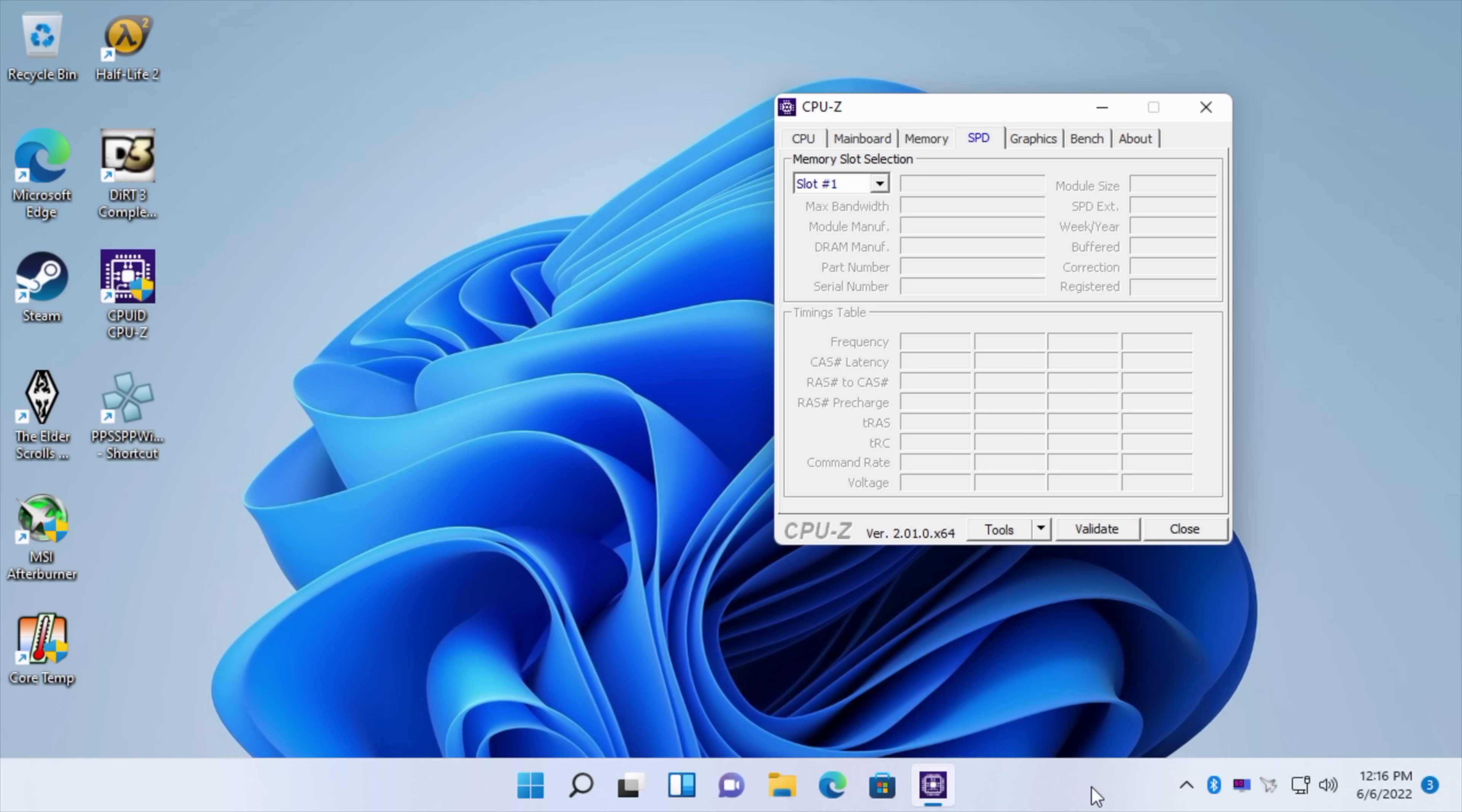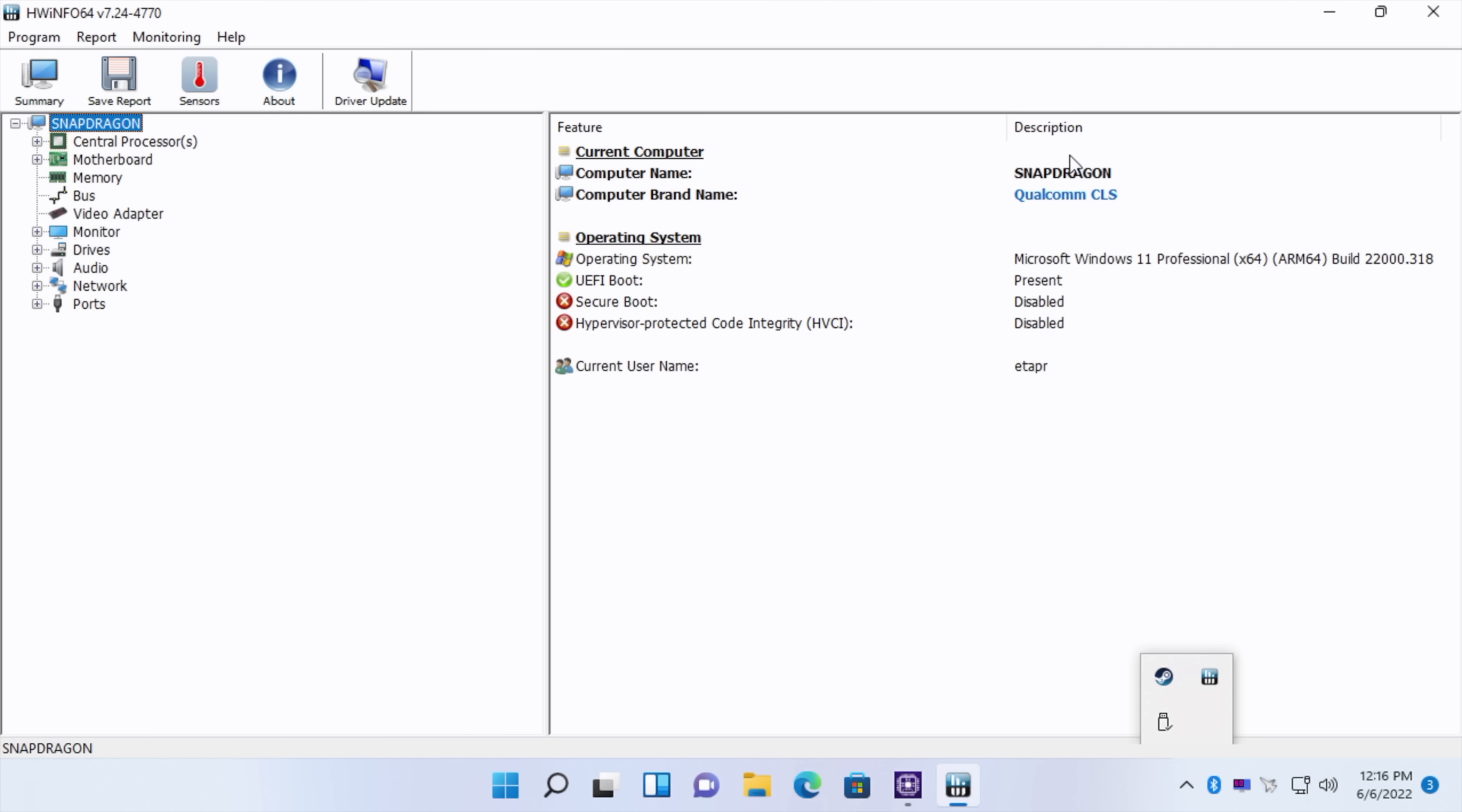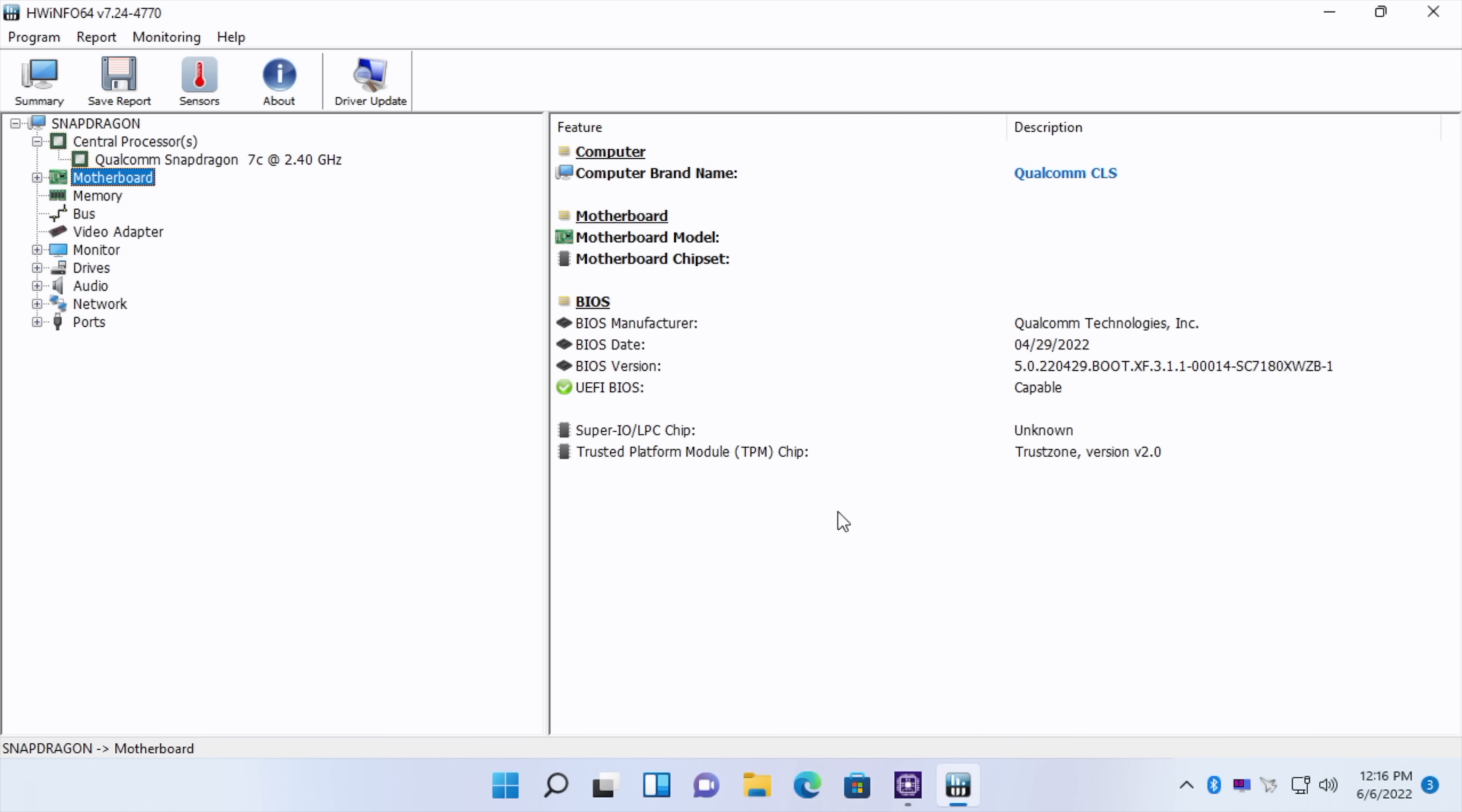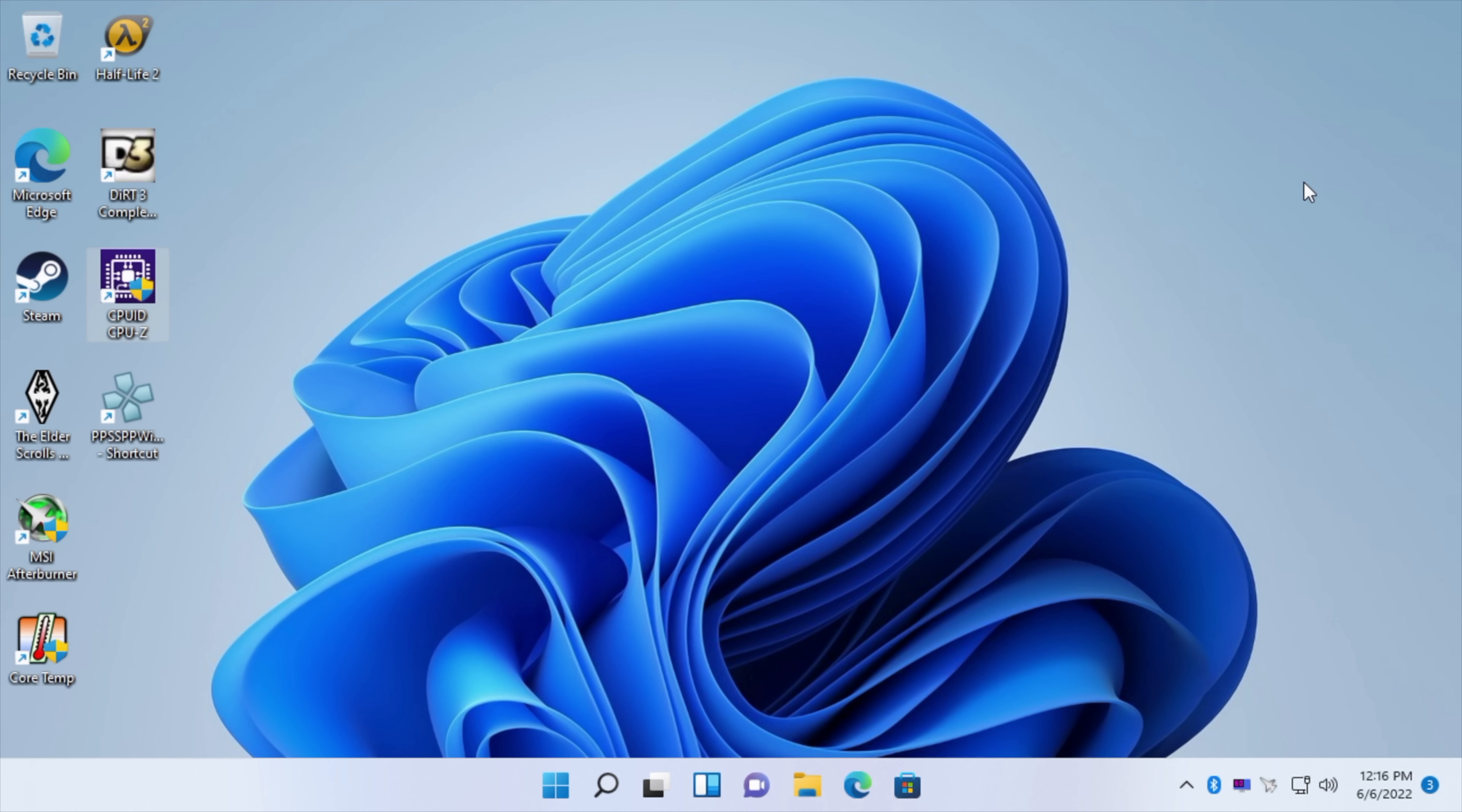Even if we open up hardware info here as you can see Snapdragon, Qualcomm, CLS, one CPU, eight cores. There's really not that much information that I can pull out of this system.